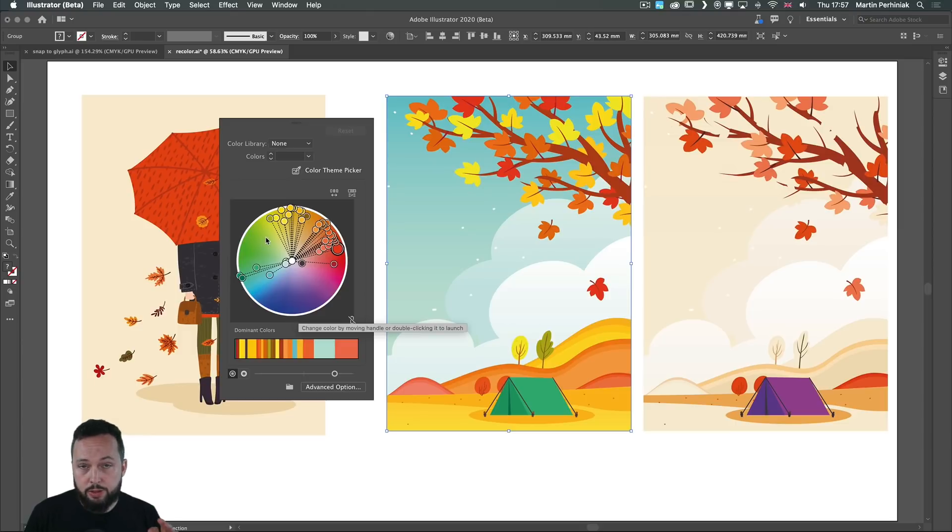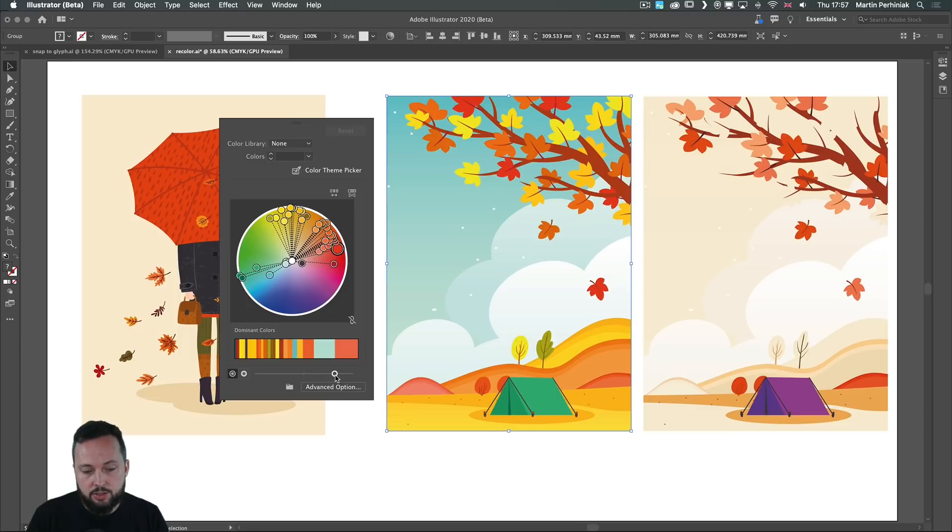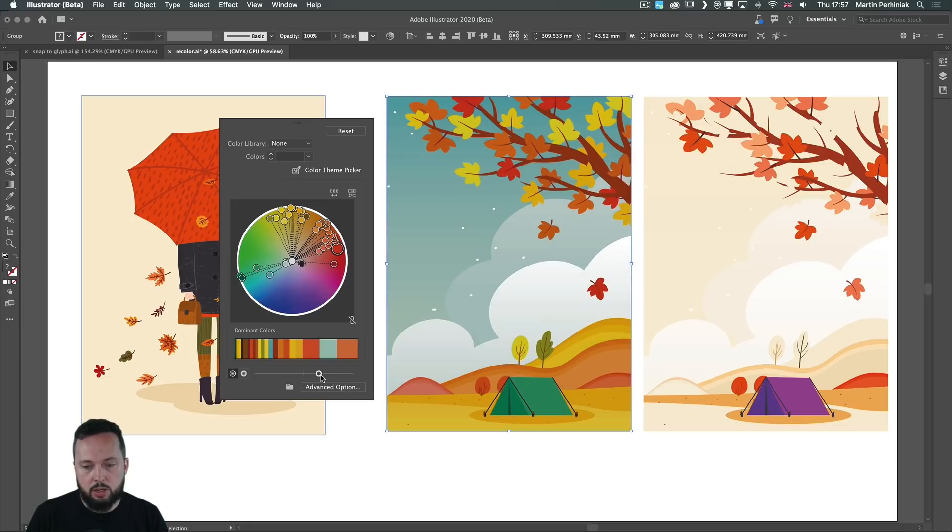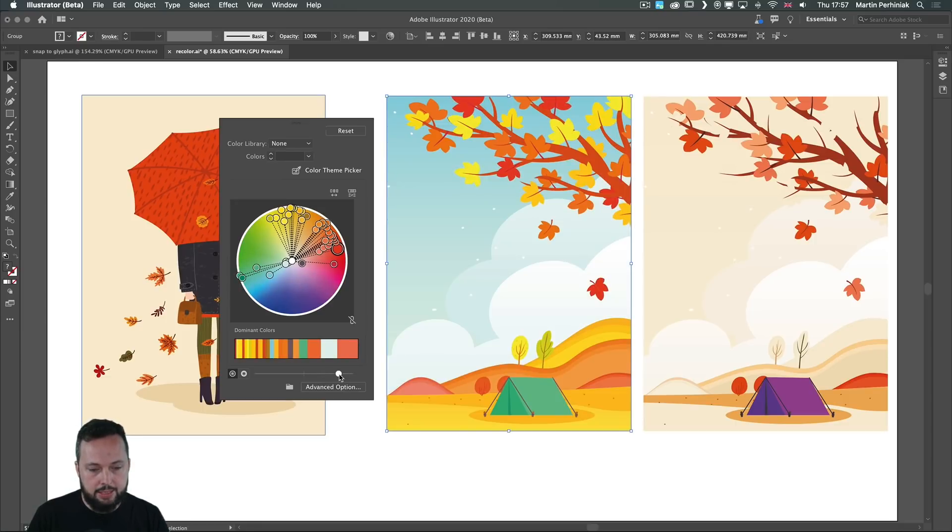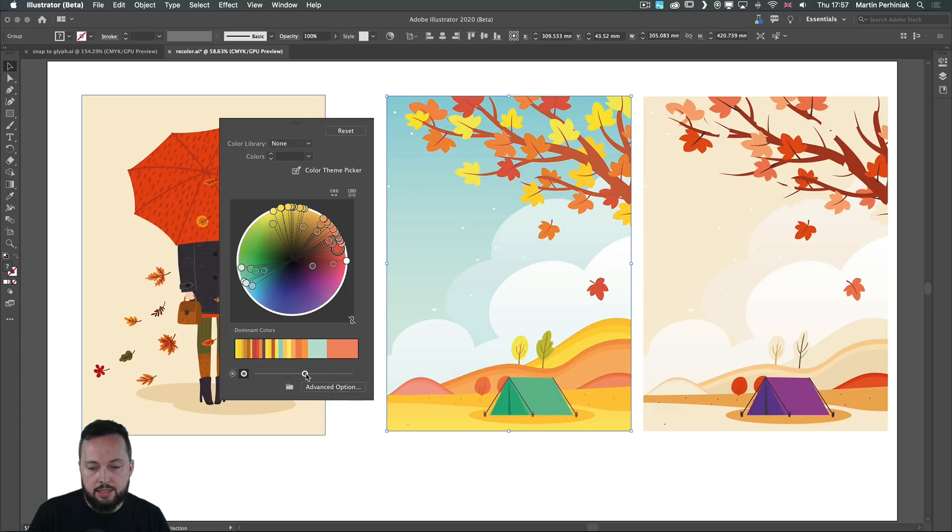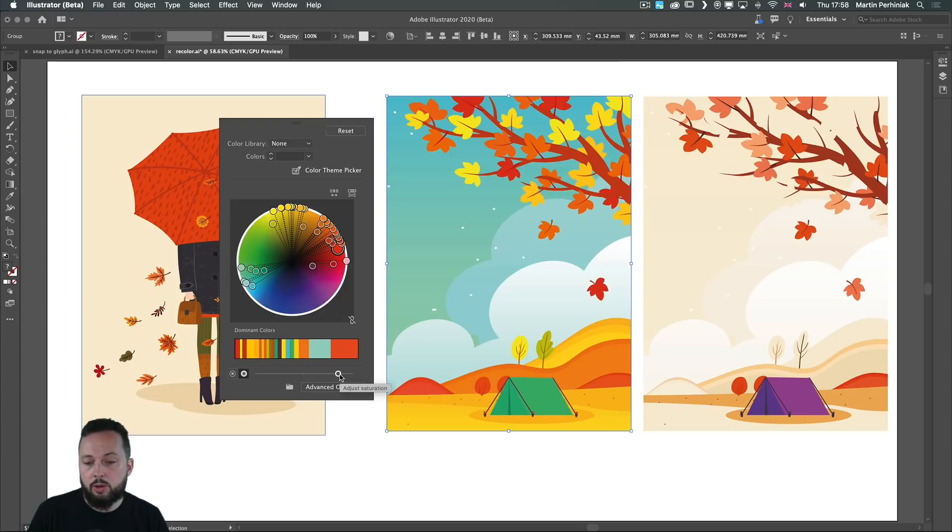First of all, the original colors that we have here we can refine by adjusting these values here on the bottom. This is the brightness which we can reduce and make all the colors darker or brighter. We can also switch to saturation where we can desaturate the colors by dragging them to the left or adding more vivid colors if we drag it to the right.